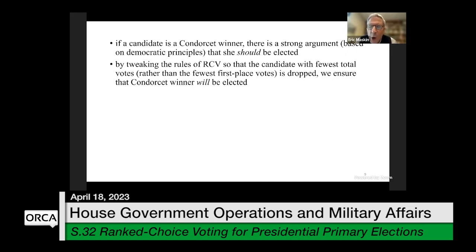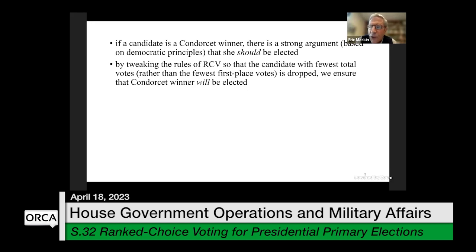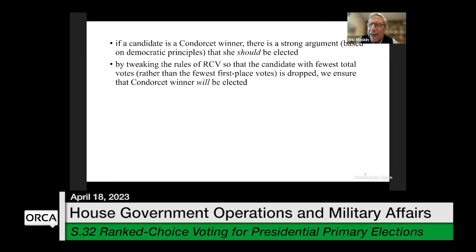Australia adopted ranked choice voting for their lower House of Parliament about 100 years ago. At that point, to do the kind of tabulation I'm proposing would have been very cumbersome because it all would have had to be done by hand. When you are counting potentially millions of votes by hand and you have to calculate two votes from this voter and one vote from that voter, it would have been much too complicated to conduct an election that way at that time.